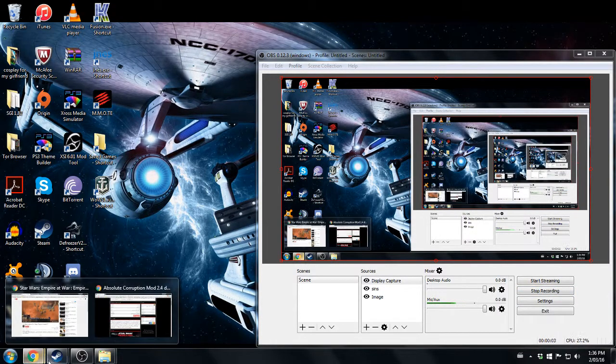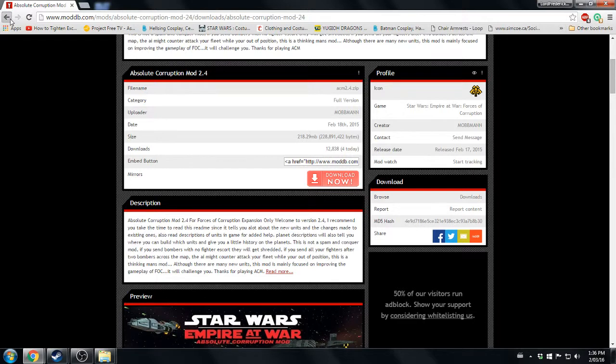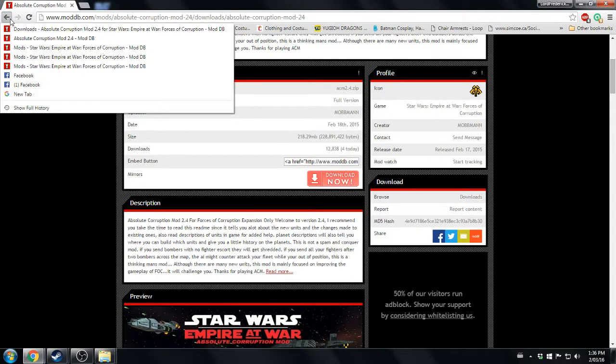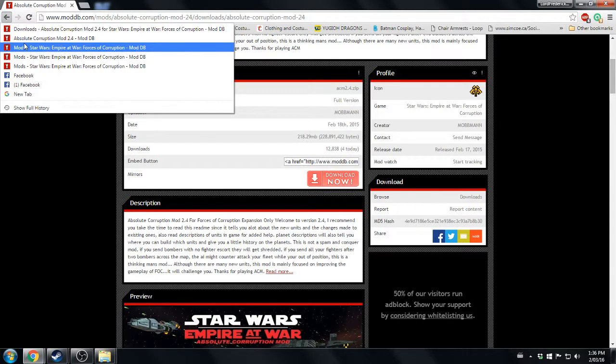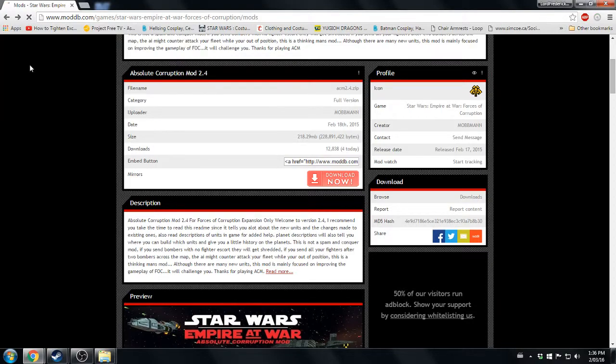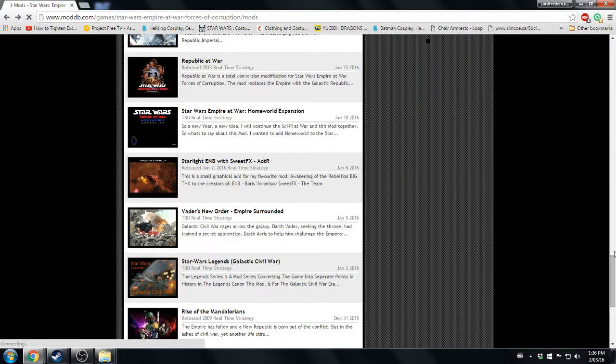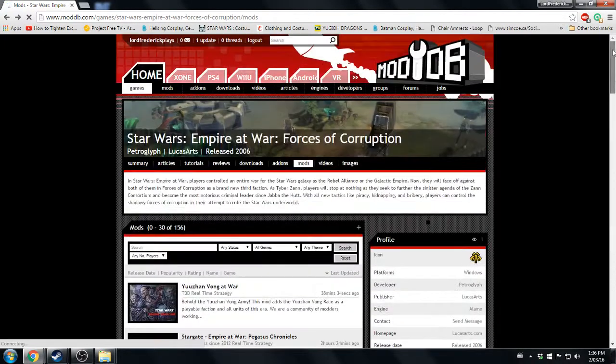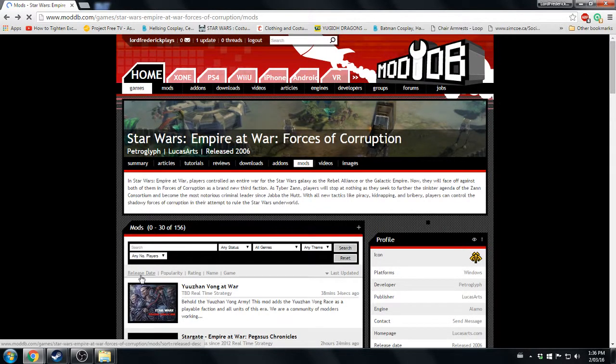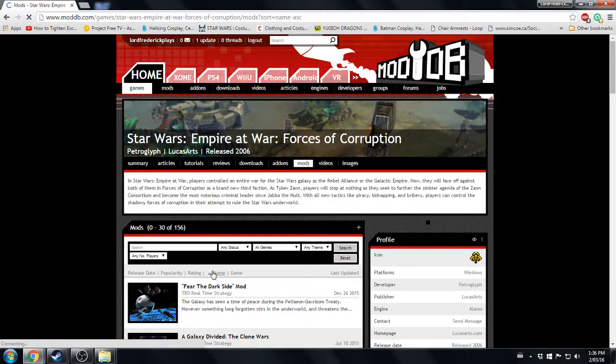Hello ladies and gentlemen, and today I'll be showing you how to get a mod for Star Wars Empire at War. For this Absolute Star Wars Empire at War versus corruption mod, first of all we're going to come here and scroll to the top of the page. This is what you're going to see. I'm going to use Absolute Corruption as my demonstration.